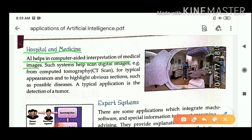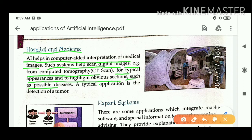Artificial intelligence helps in accurate interpretation of medical images — accurate interpretation means precise analysis. This is from computed tomography CT scan, for typical appearances and to highlight obvious sections such as possible diseases. A typical application is the detection of a tumor.